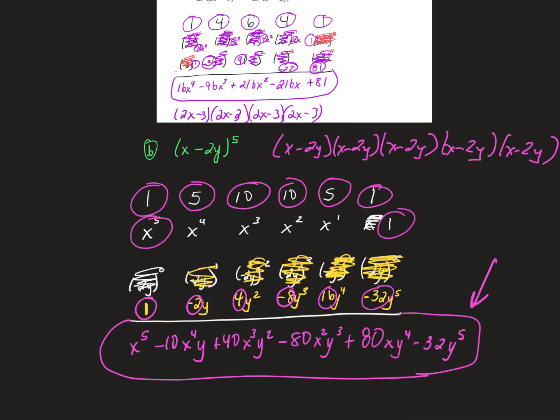This is a lot cleaner and simpler — you just have to follow the rules. The first thing you do is identify the power, that's the row you use. Write the first term under every number, then the second term. Write the first-term exponents in descending order ending with zero, and the second-term exponents in ascending order beginning with zero. Then simplify and multiply. Tonight for your homework...